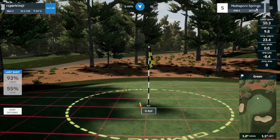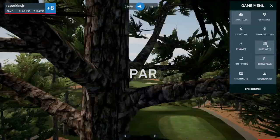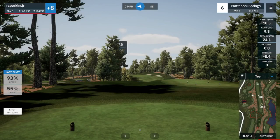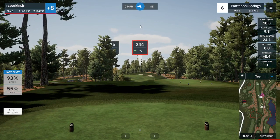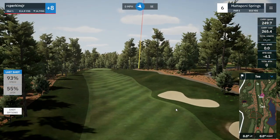On the next hole we're going to change the cam to Very High. Settings, Visual, delay is Very High, save. Now the camera is not going to take off until way after the shot is taken — much like in real-life golf — and then it'll just hurry up and catch up at the end.